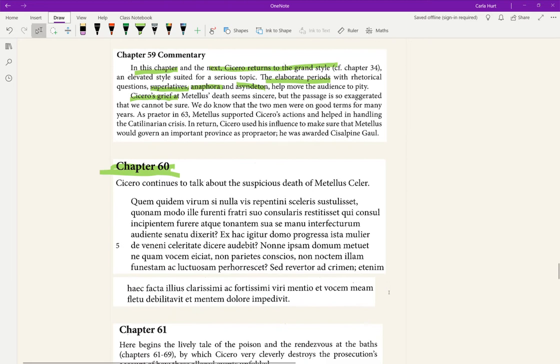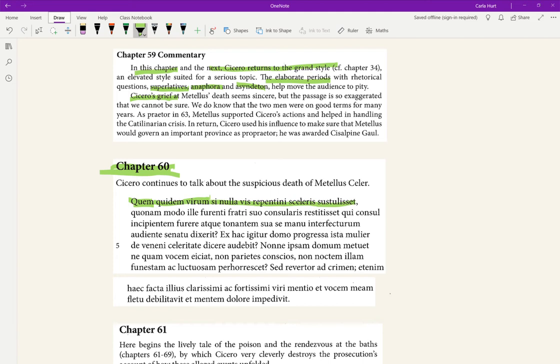Now he continues to talk about that death of Cicero, Metellus. 'Quem virum si nulla vis repentini sceleris sustuliset.' So that is 'quem virum' going together, connecting relative, but like it's agreeing so it means this man in the accusative case. 'Si nulla vis,' if no violence 'repentini sceleris' of a sudden crime 'sustuliset'—that comes from tollo tollere, that can mean raise, can also mean take away, snatch away. If no violence of a sudden crime snatched away this man, indeed.